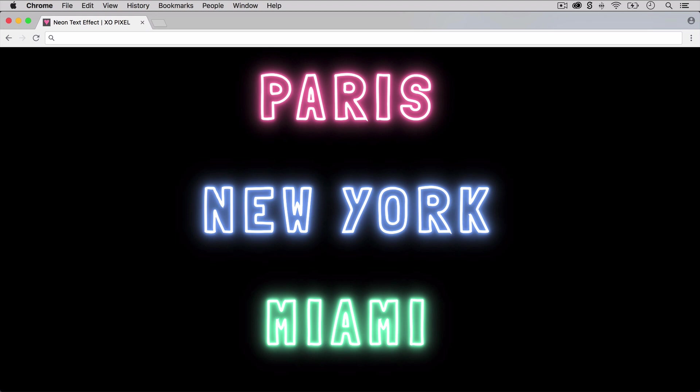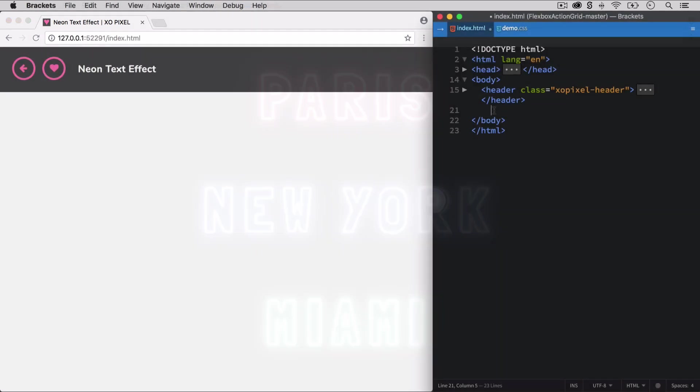Hey Pixels! In this week's video, I'll show you how to create this super trendy neon text effects using only CSS. This is super easy to create, so let's jump right in.